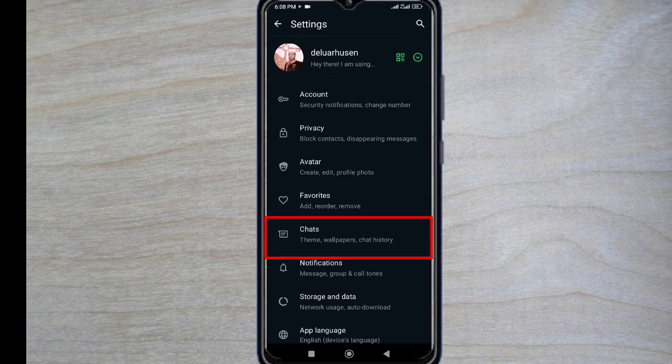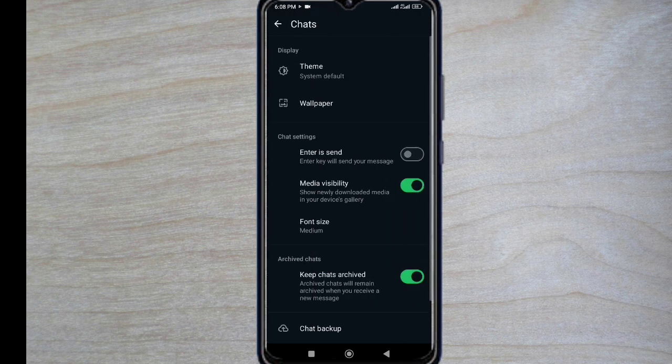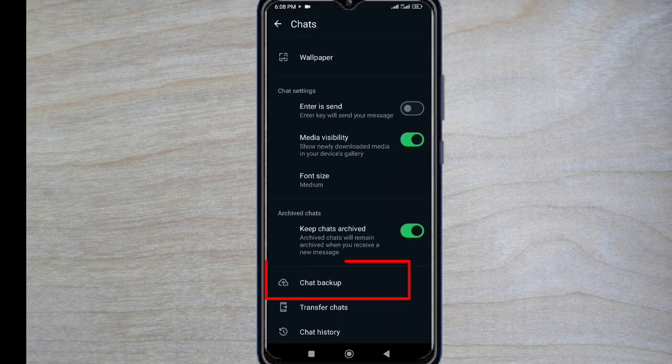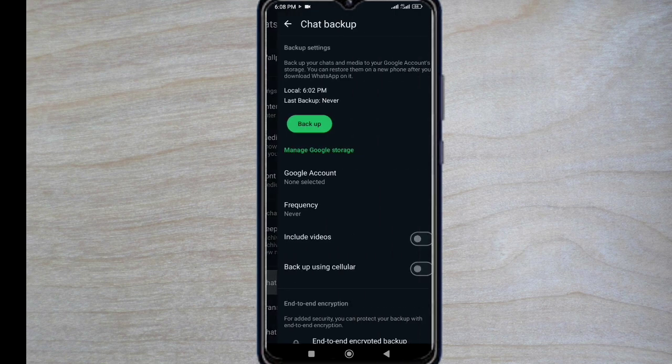Now click on chats. And then create a chats backup by clicking on chat backup.